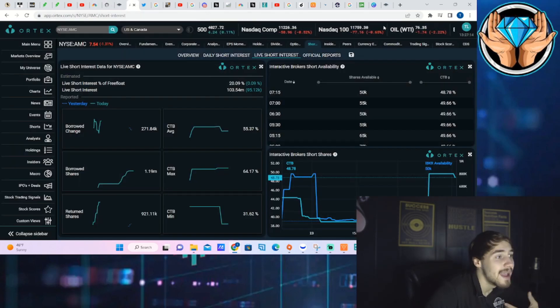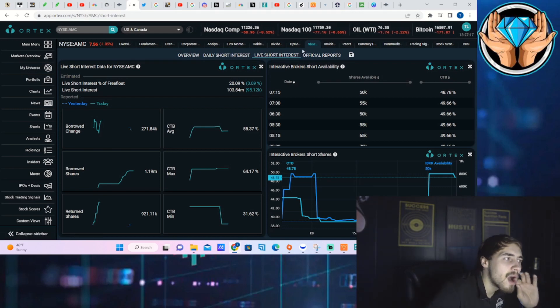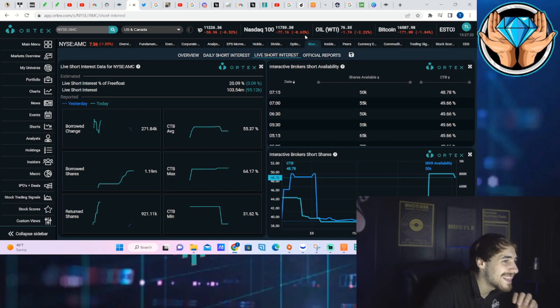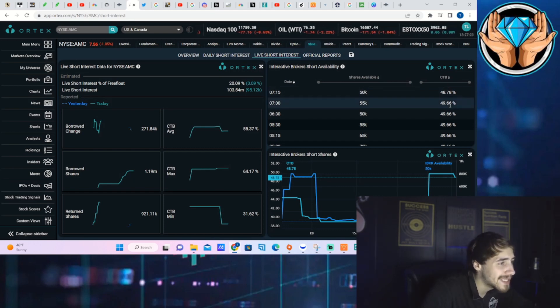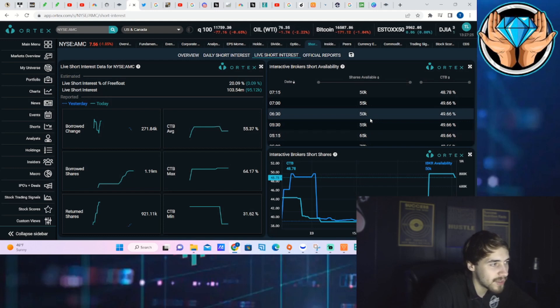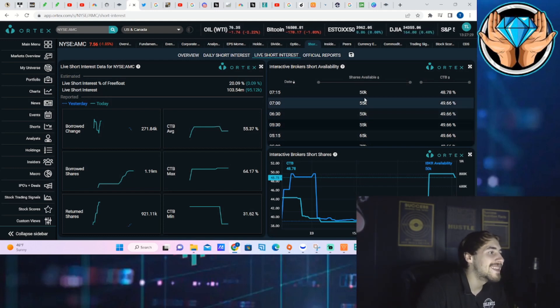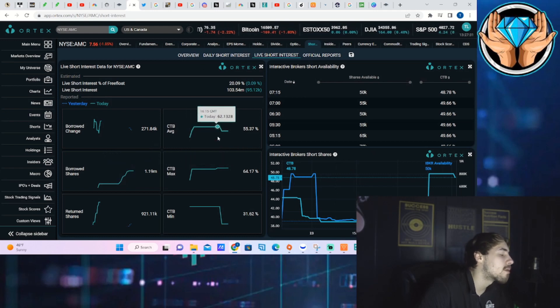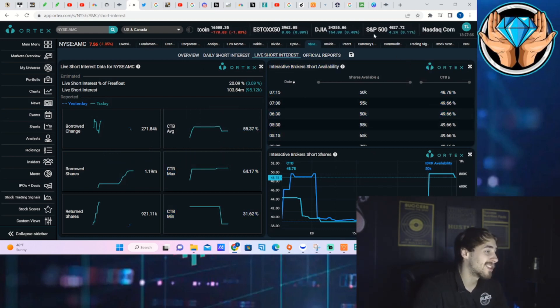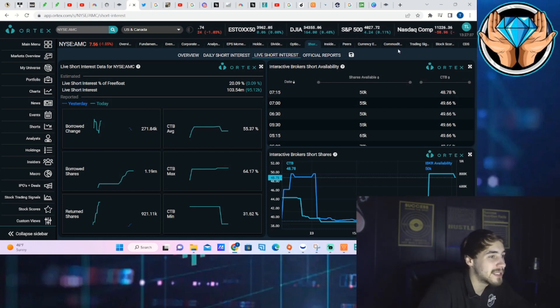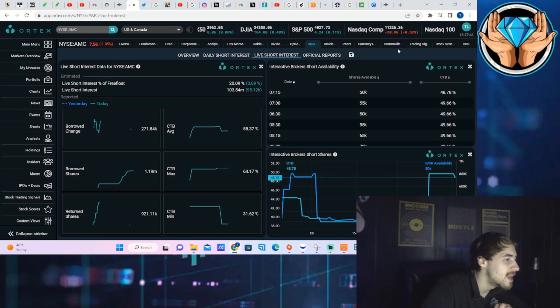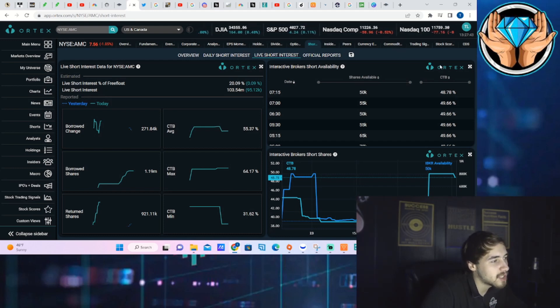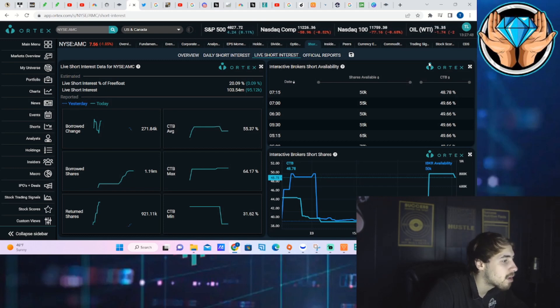Now on the front of AMC, you can see the cost of borrow rates for the day. The live rates are sitting at about 50 percent, 49.66 percent for majority of the day. Only about 50,000 shares that were actually available to be lent out, so not a huge number right there. But the cost of borrow rates are looking really good, and hedge funds, yeah, they're starting to get squeezed if they have remained in their short positions while the cost of borrow rates have went up so high. Cost of borrow average at 55.37 percent, cost of borrow max at 64.17 percent, and cost of borrow minimum at 31.62 percent. Looking at encouraging numbers.